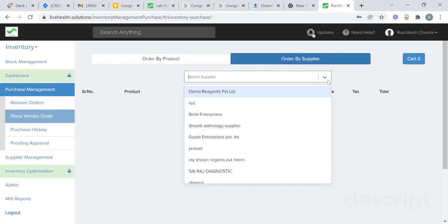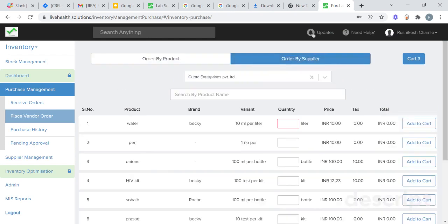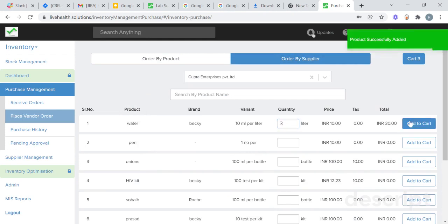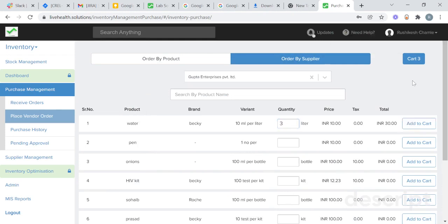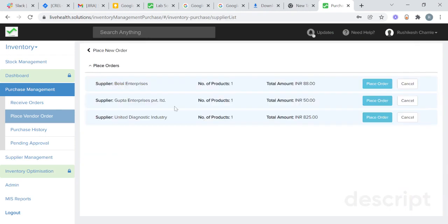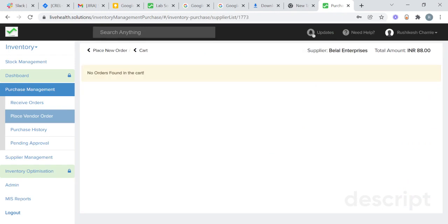In order by supplier, select the supplier you want to buy from. Select the product you want to buy — suppose I want to buy water. Select the quantity; I want to buy three liters of water and click on add to cart. We have now added three products in the cart. Go to cart, you will see three products. To place an order, click on place order and click on send order. We have placed the first order.